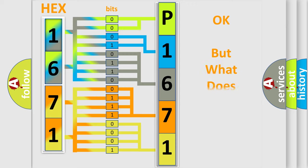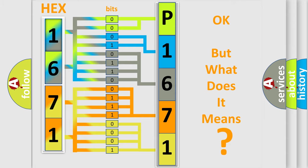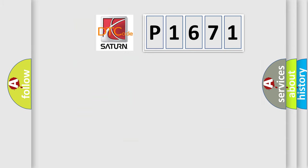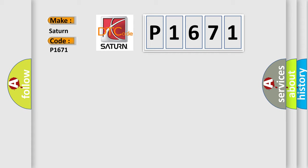The number itself does not make sense to us if we cannot assign information about what it actually expresses. So, what does the diagnostic trouble code P1671 interpret specifically for SAT and car manufacturers?